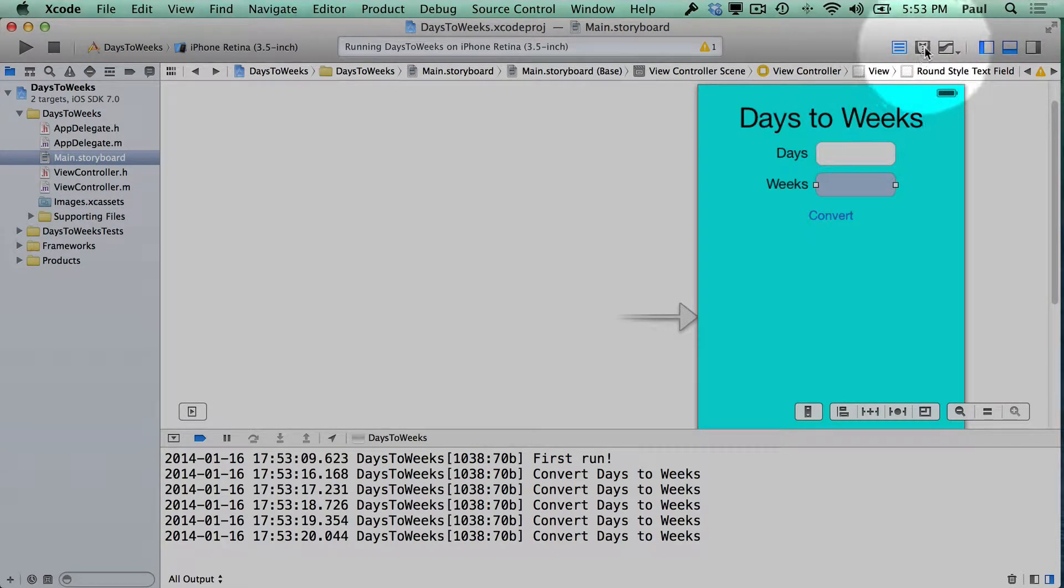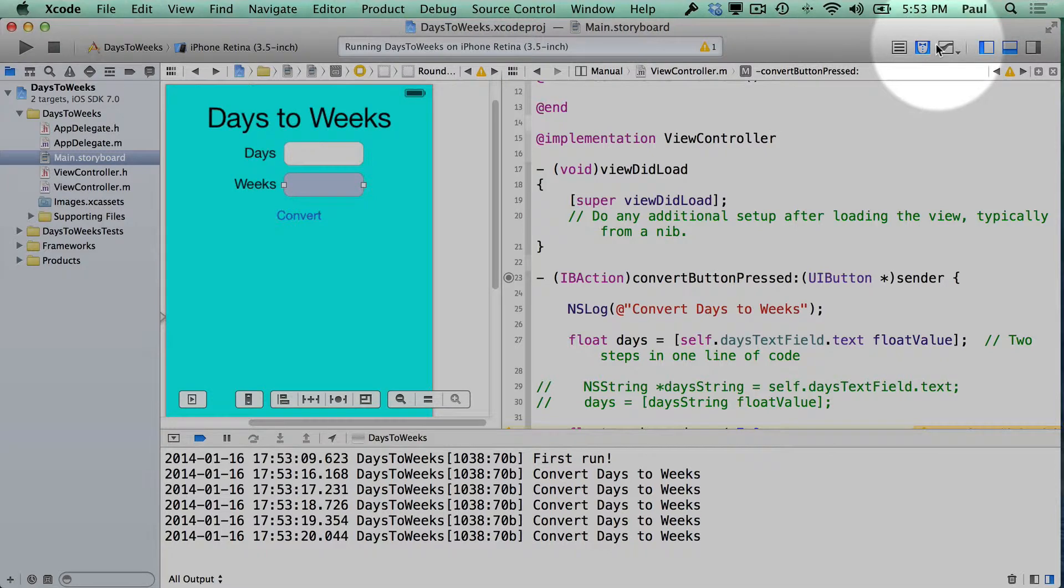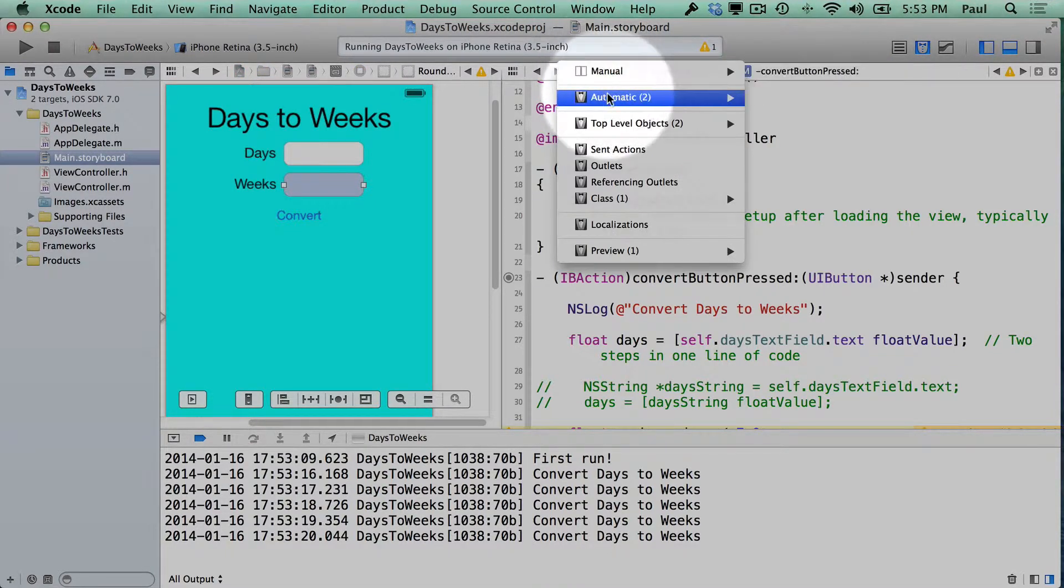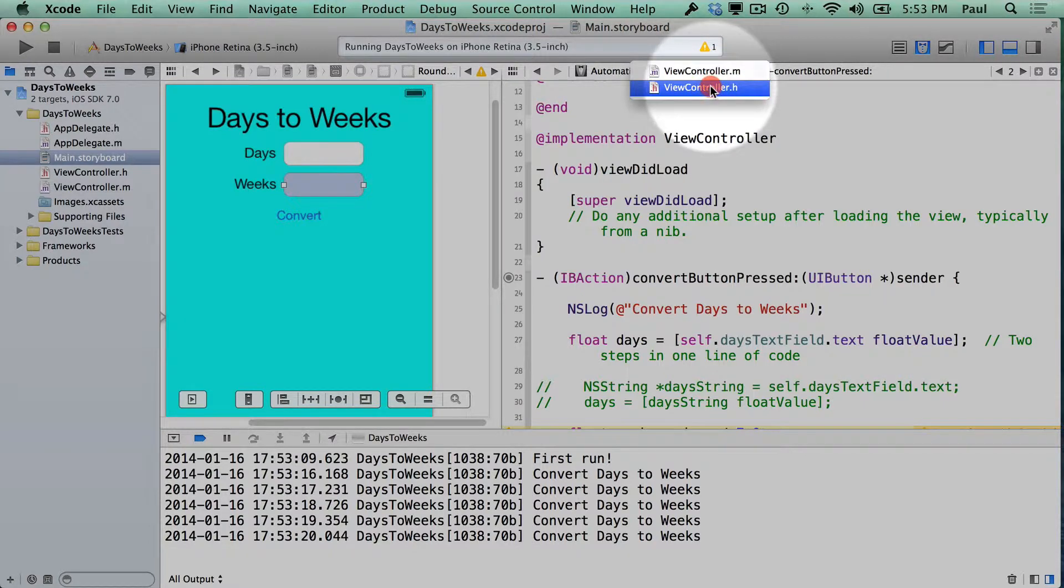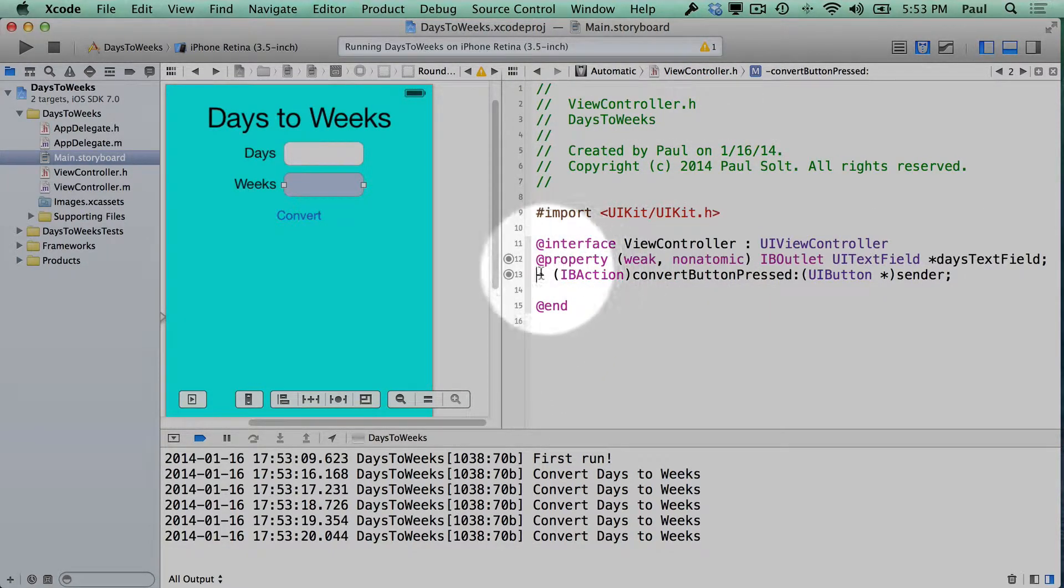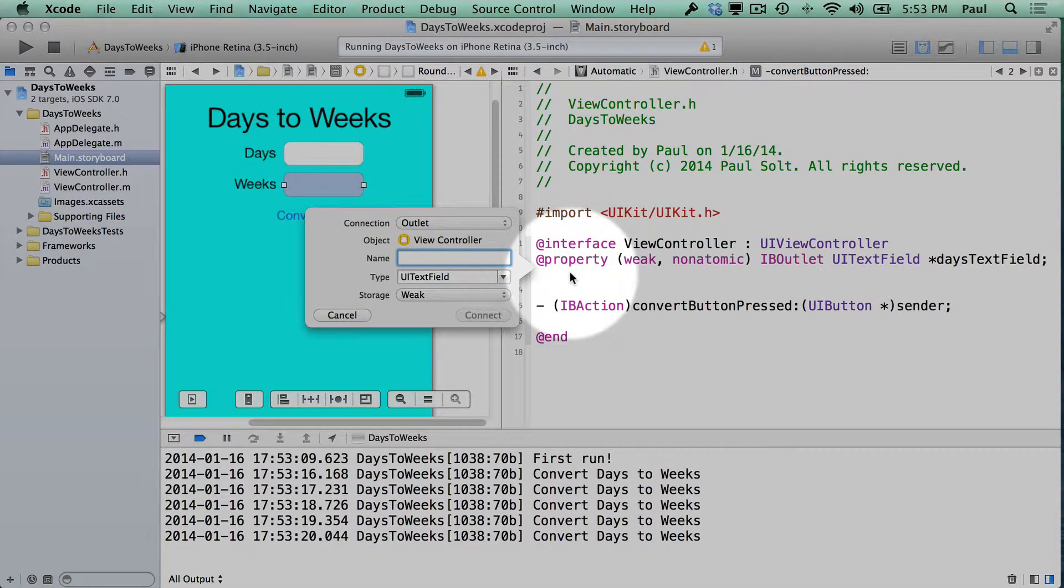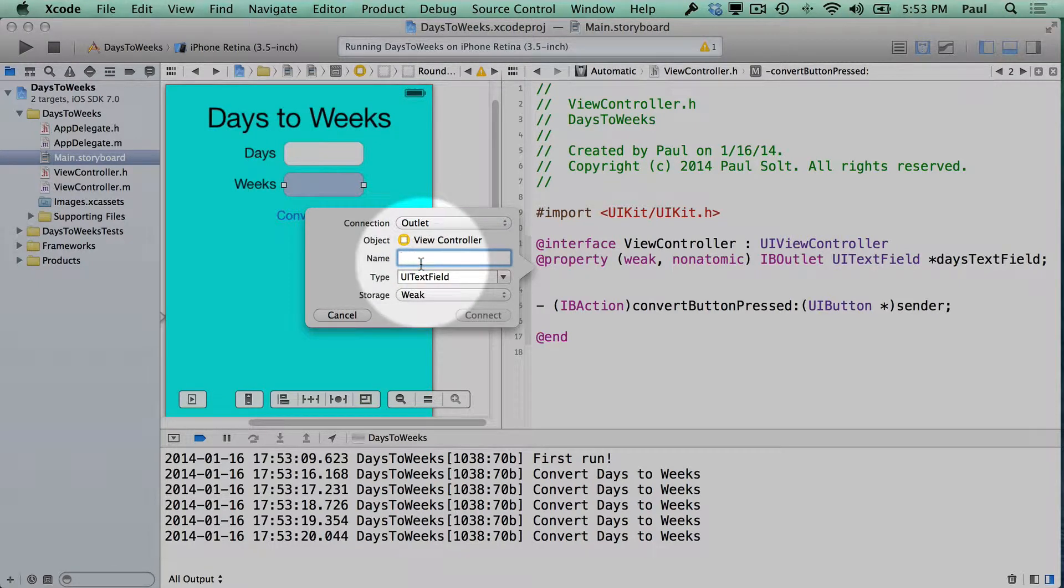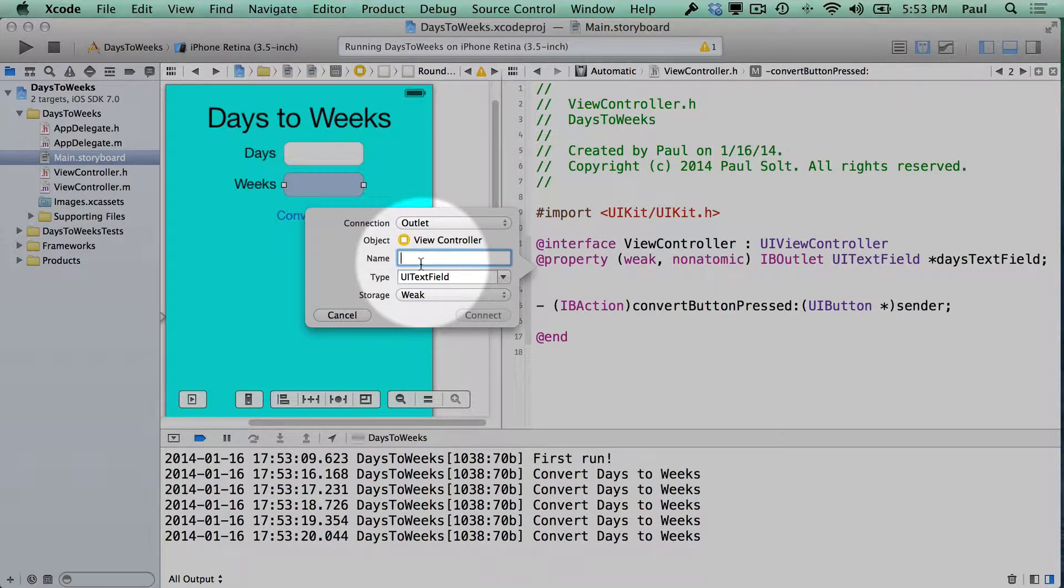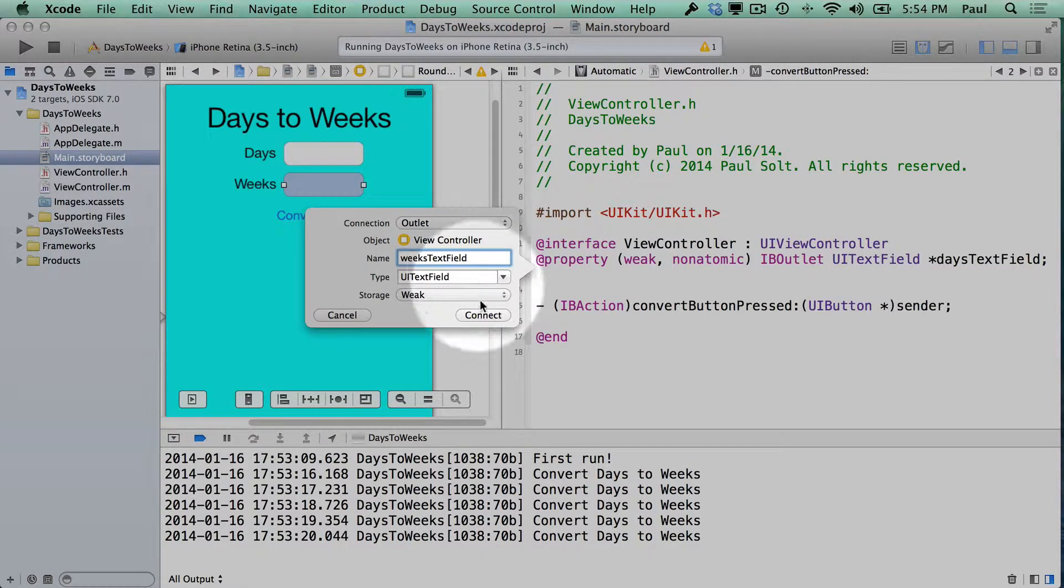We're going to go back to our assistant editor. That's clicking on the tuxedo. I'll switch back to our .m file. So I'm going to go back to automatic and then the .h file. Here we need to reconnect our outlet. So let's drag it over and we're going to go with outlet. From here we can type in weeks text field and hit connect.